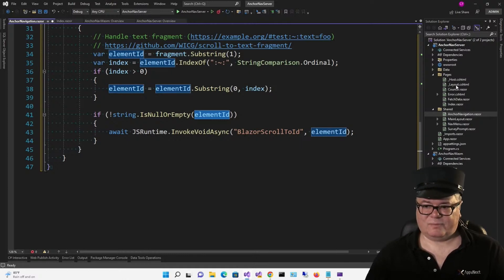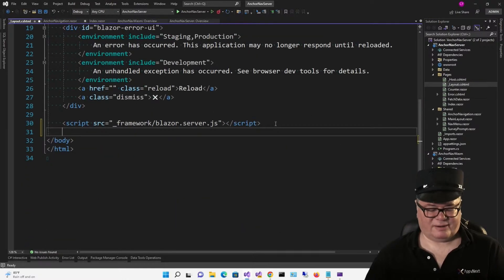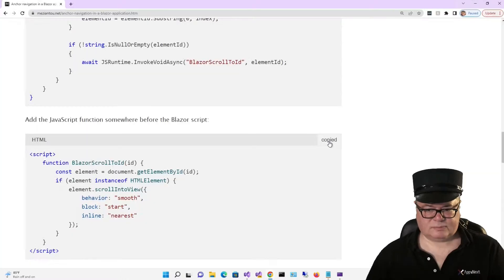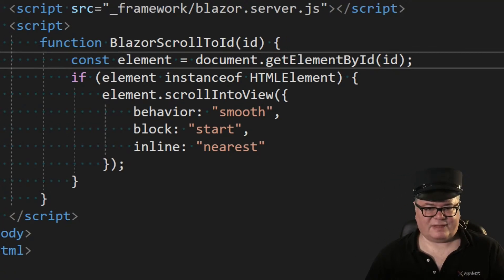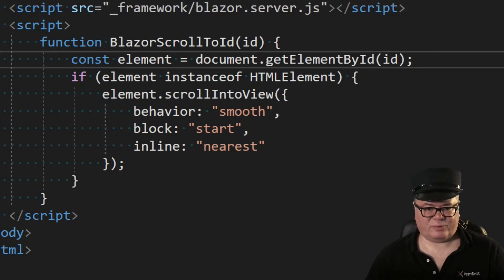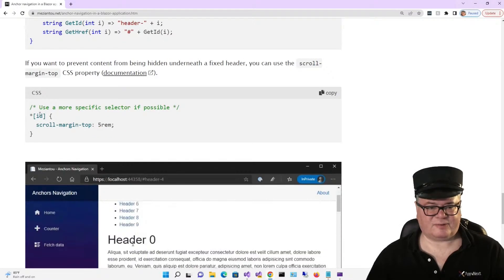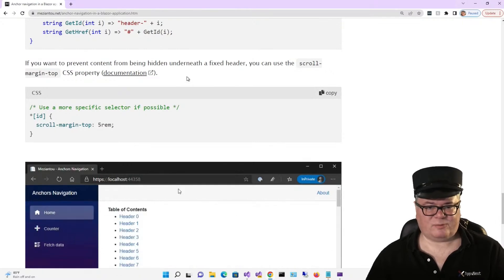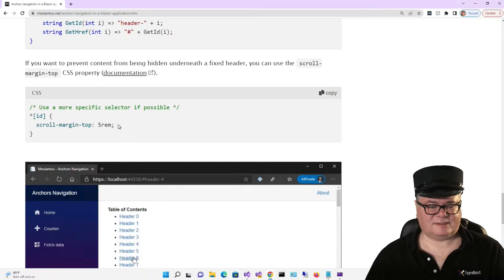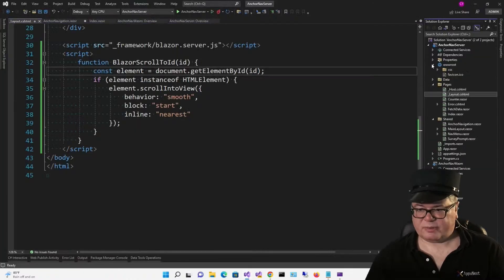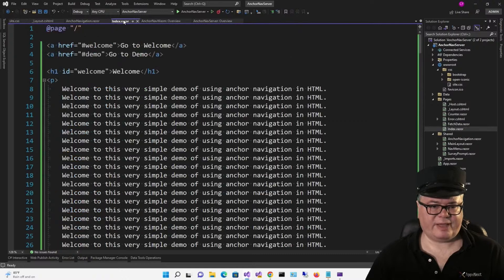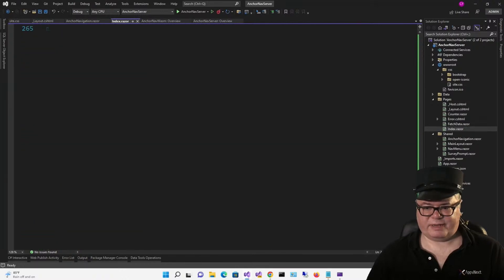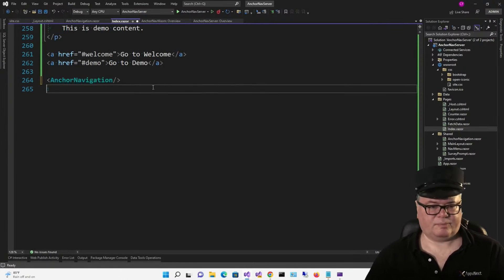So what does that look like? I'm going to go to _Layout.cshtml and add it right here, getting it right out of that blog post. Basically we're calling getElementById, and if the element is an HTML element we're going to call scrollIntoView. Next, if you scroll down a little bit in his demo, there's a little CSS we can use because the content will probably be hidden underneath a fixed header — this basically sets a margin. We'll go to our CSS and add that. Now the only thing we have left to do is scroll to the bottom of our index page and add that component. That's it.